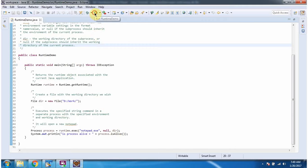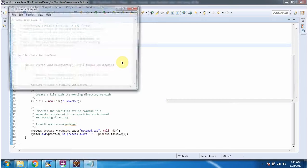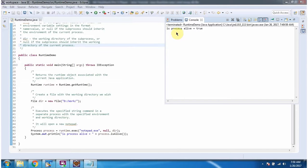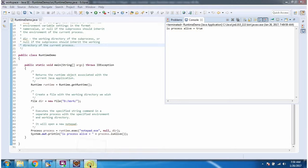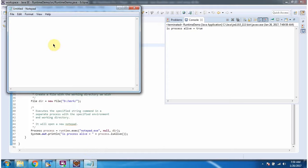I am running this program. Here you can see the output. The command is notepad.exe, so it opened Notepad.